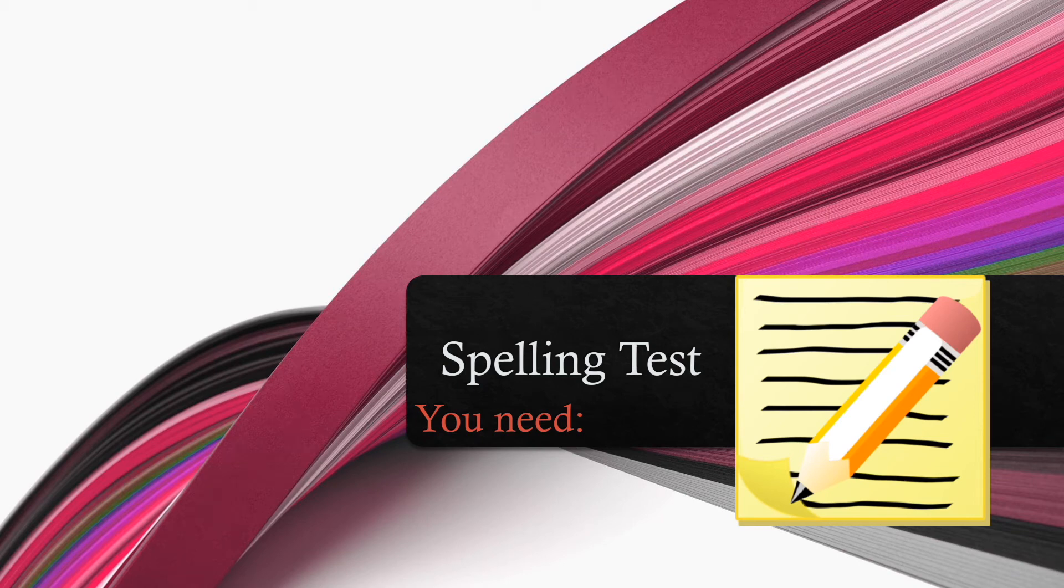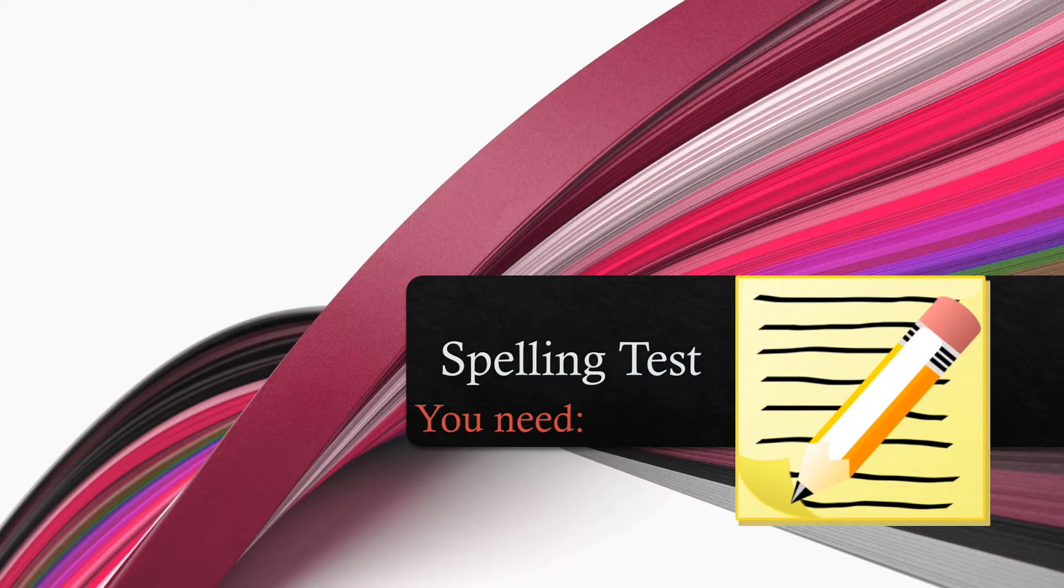Hey Kipsters, it's Natalie. So today we're going to be taking our spelling test.